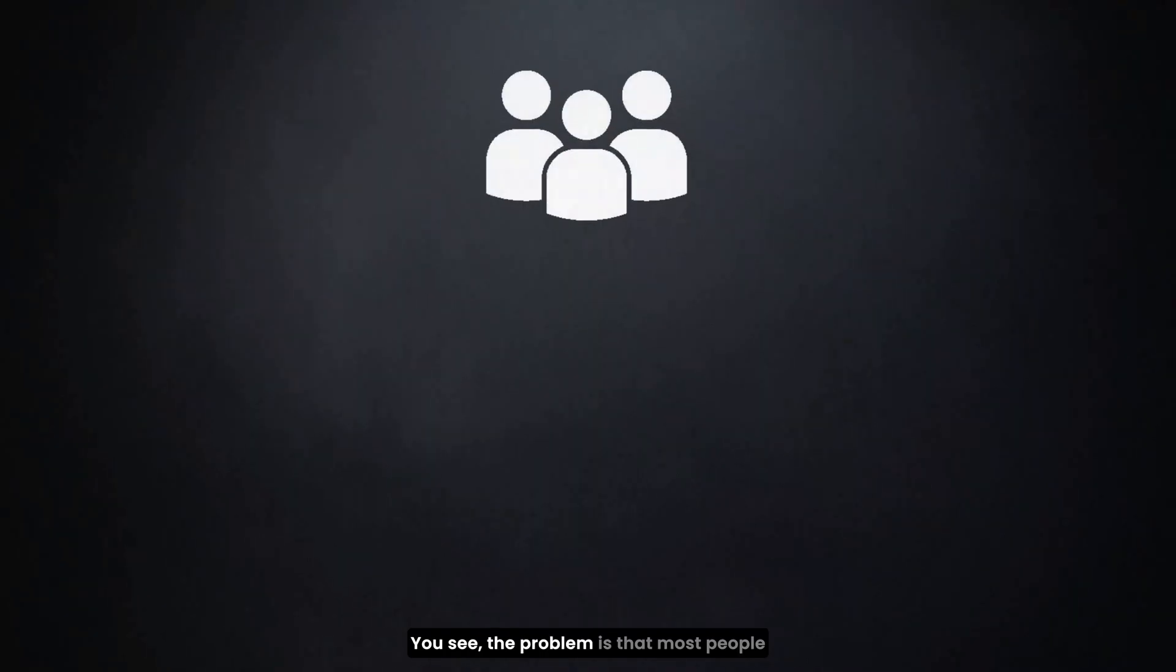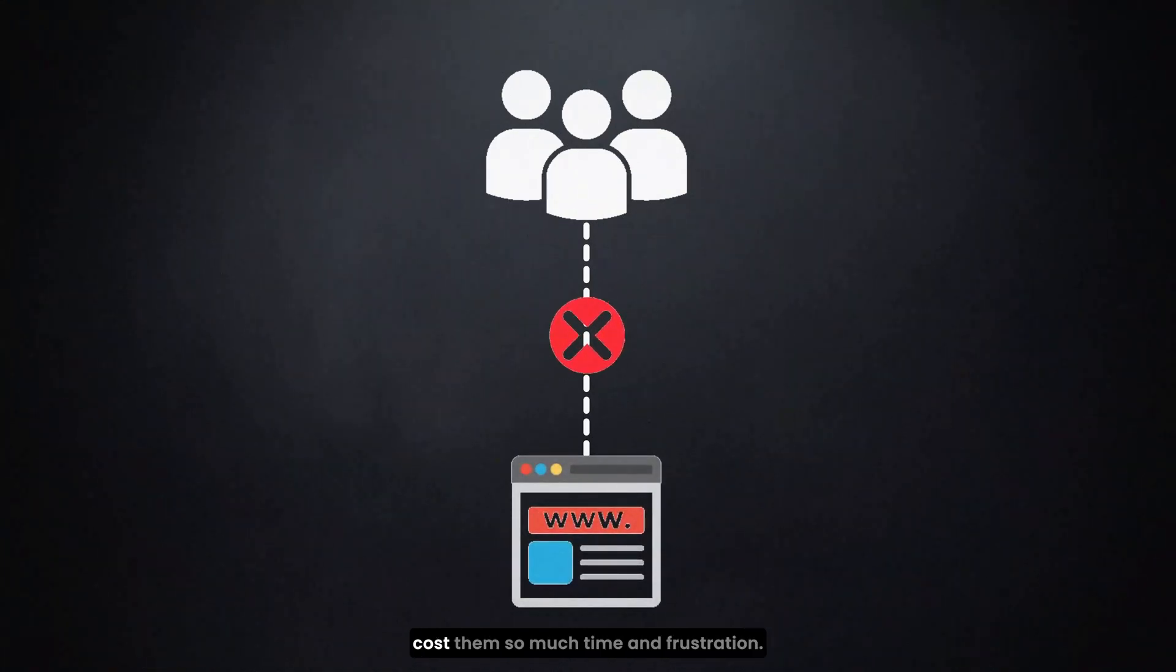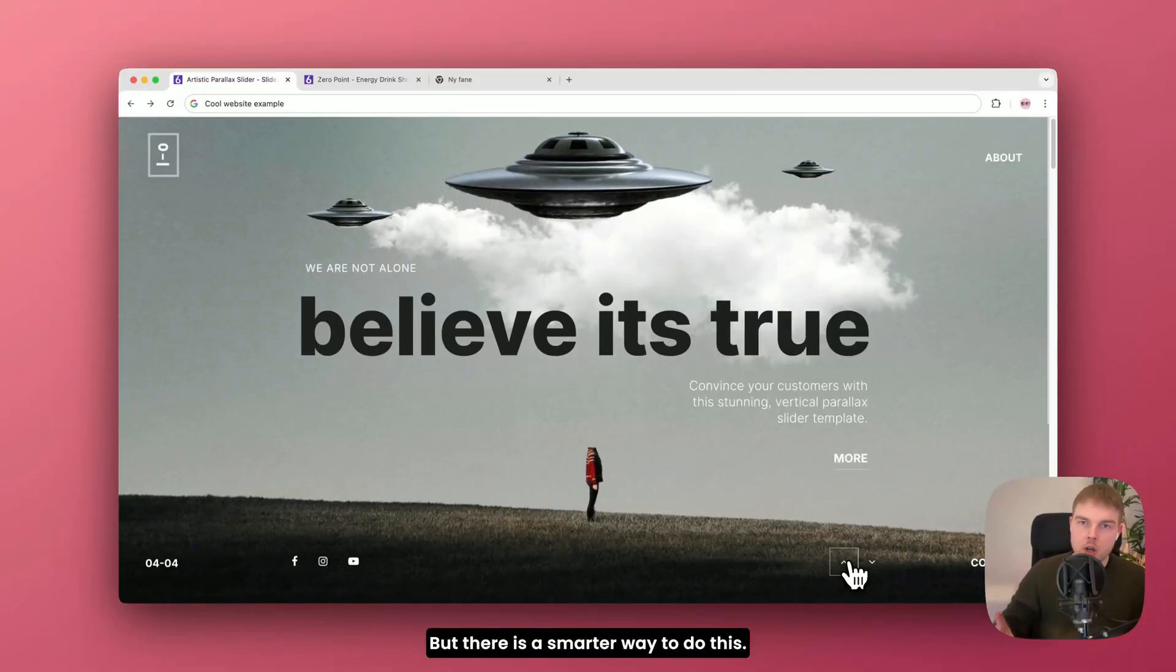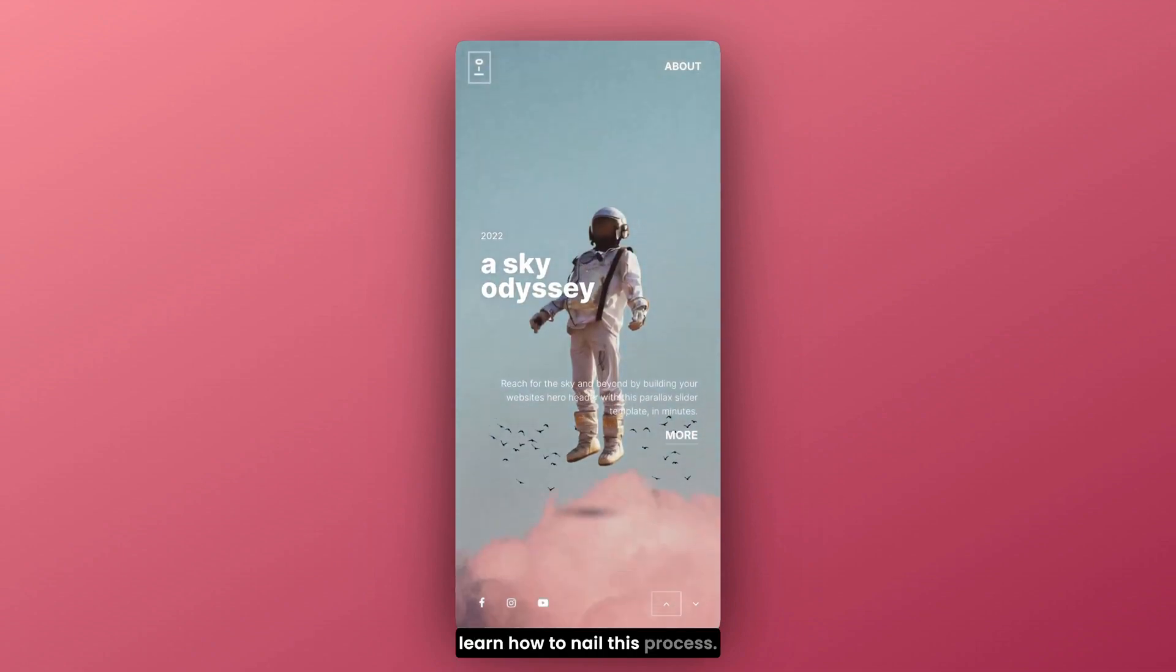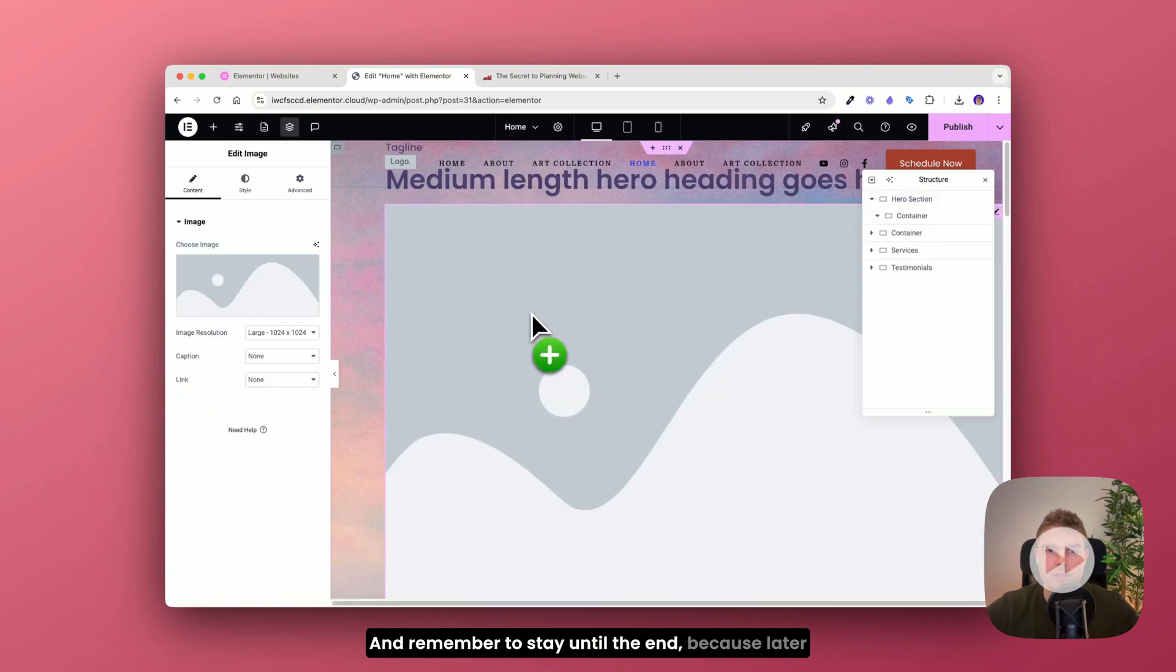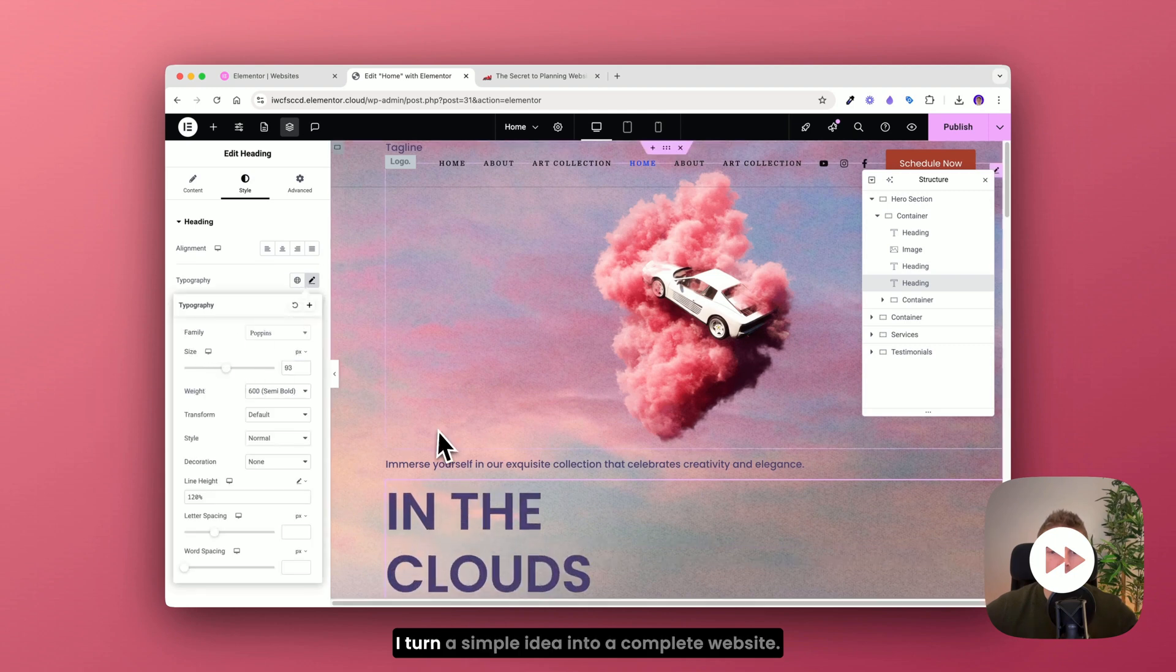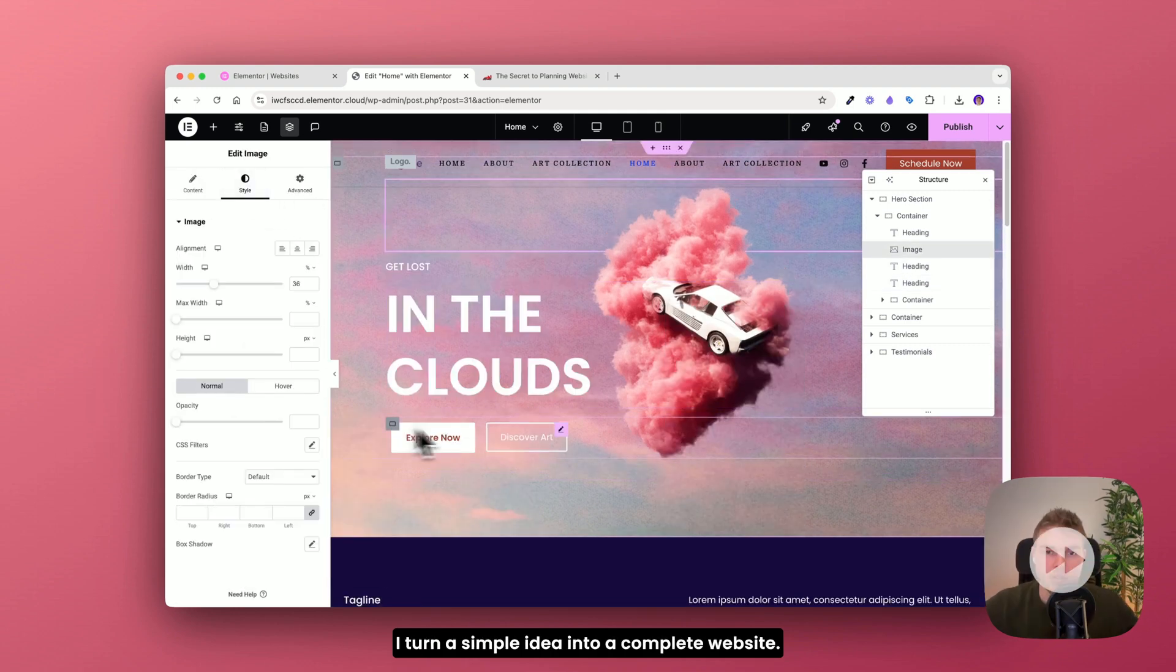You see the problem is that most people start a website the wrong way and it costs them so much time and frustration. But there is a smarter way to do this. So let's dive in so you can learn how to nail this process. Remember to stay until the end because later I will show you a live example of how I turn a simple idea into a complete website.